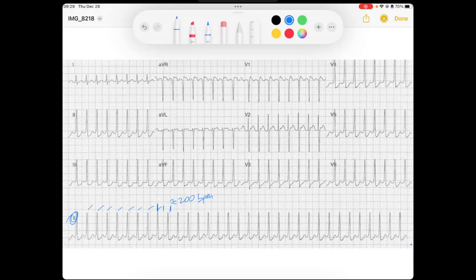The first things that come to mind when I see a QRS moving that fast is it's likely not sinus. The sinus node is typically unable to sustain 200 beats per minute in the typical adult. Given the clinical scenario, think about what is the capability of the sinus node.